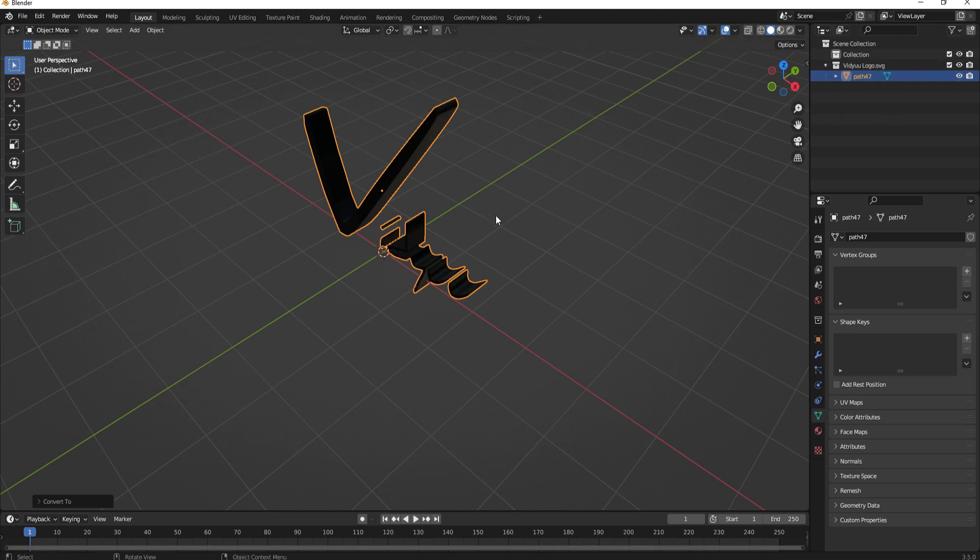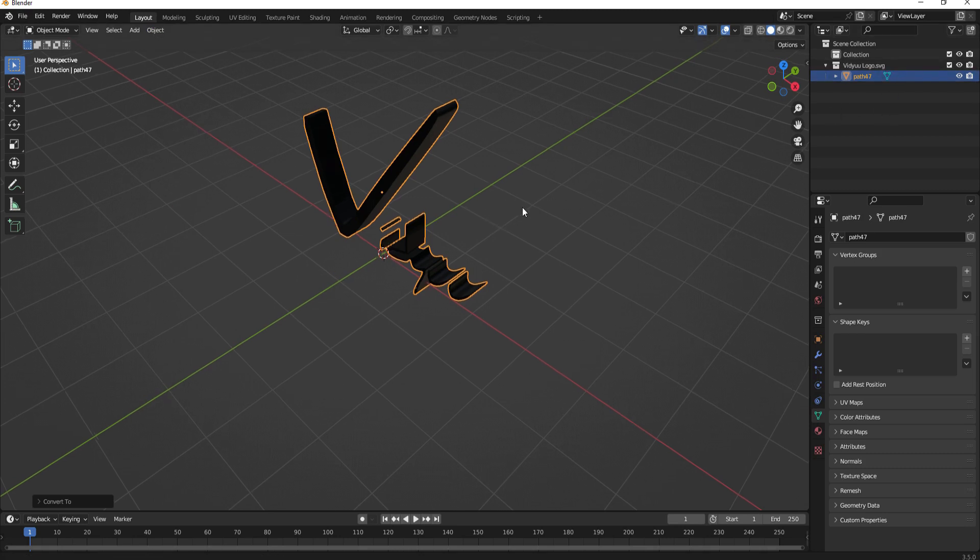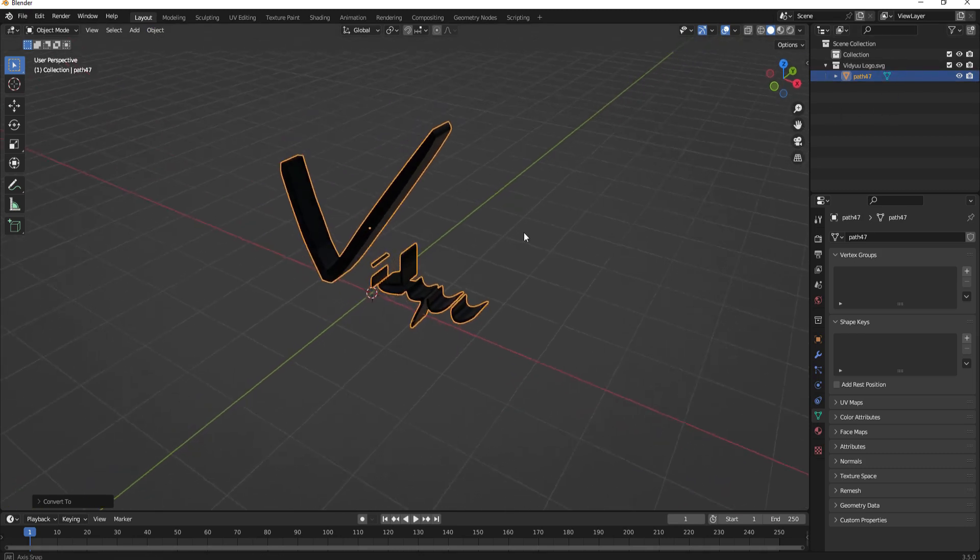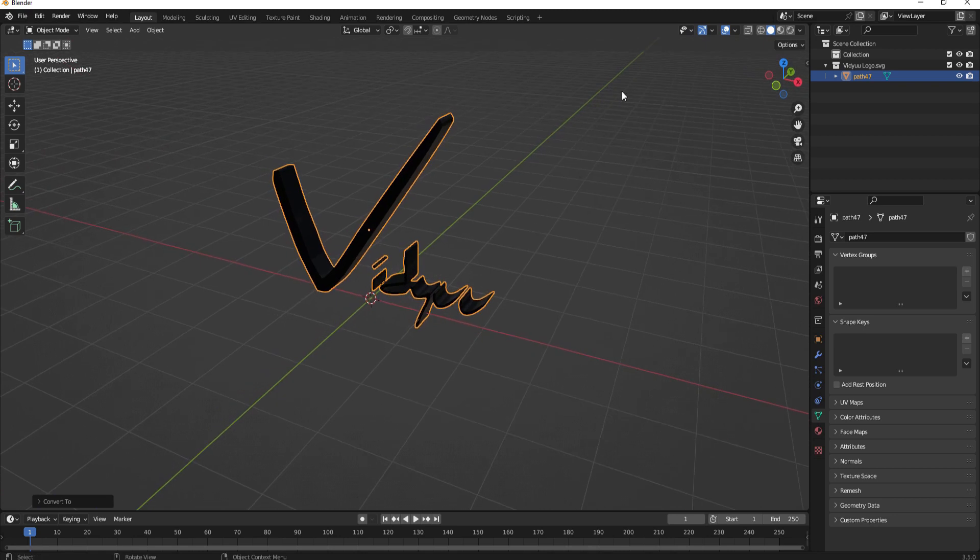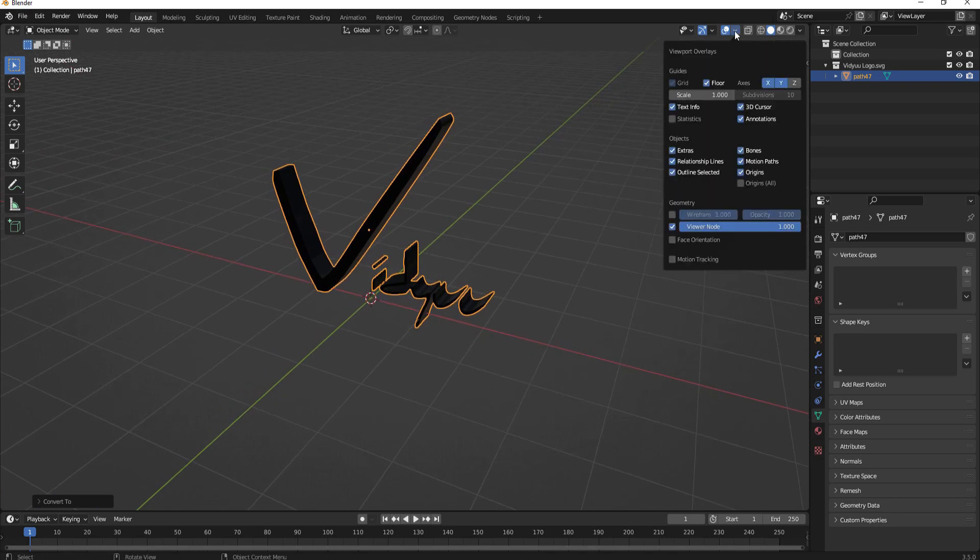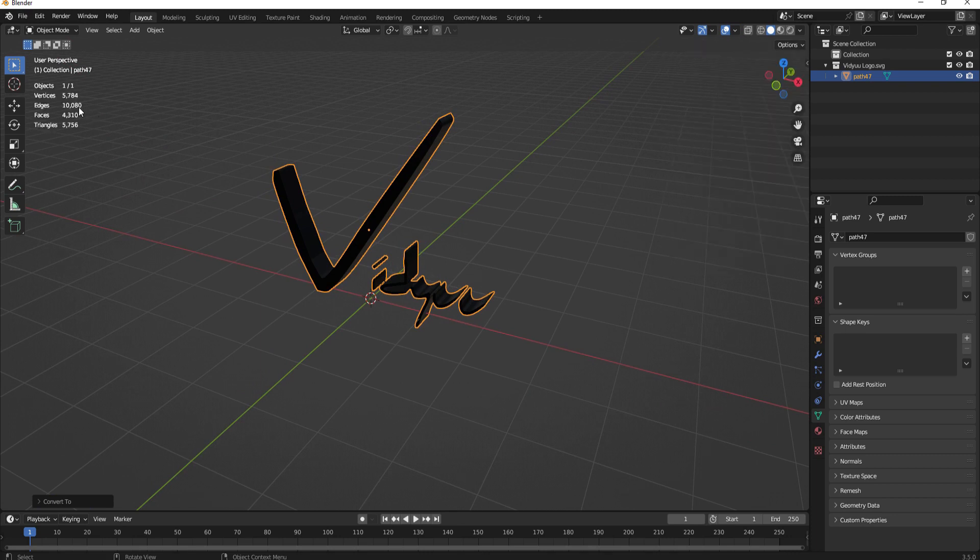Okay right now this actually is usable right now however there is a problem. If I twirl open this drop-down menu and select statistics you can see that we have 5784 vertices. That's a lot of vertices.